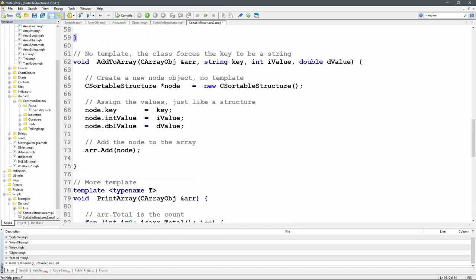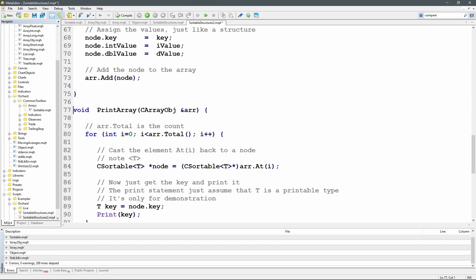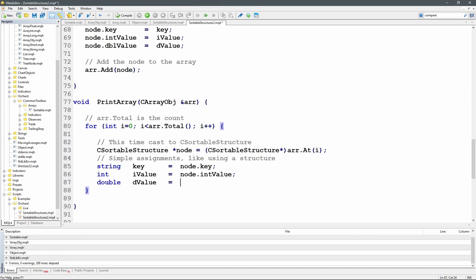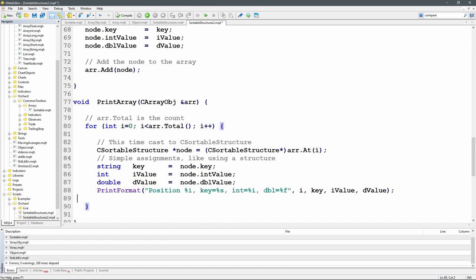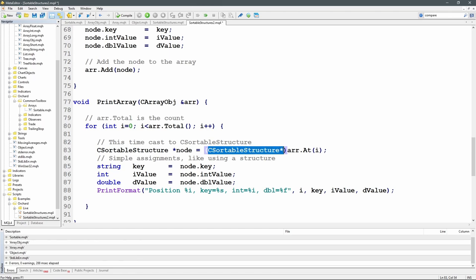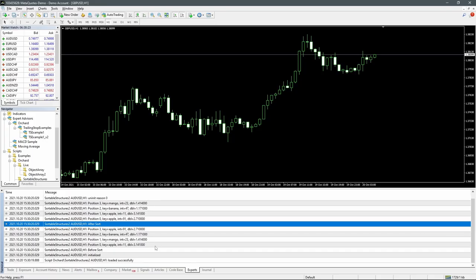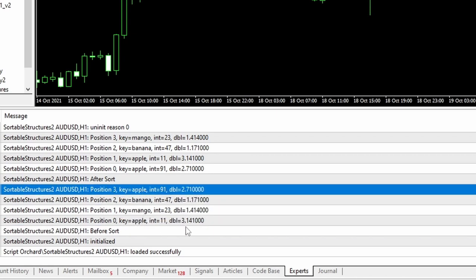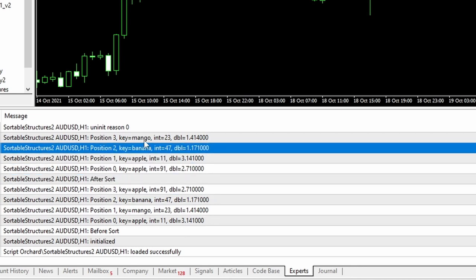In the modified PrintArray the casting is simpler: CSortableStructure pointer node equals cast to CSortableStructure of array.At(i). I grab key, intValue, and doubleValue simply with node.key, node.intValue, and node.doubleValue, and print them with PrintFormat at position i. Running it: before sort — position 0,1,2,3 — apple, mango, banana, apple with integer and double values. After sort — apple, apple, banana, mango — sorted correctly. The two elements sharing the same key have unpredictable relative order since sorting only happens on the key.